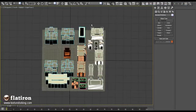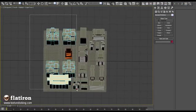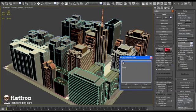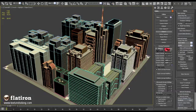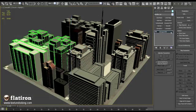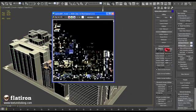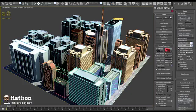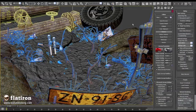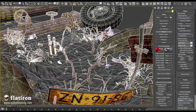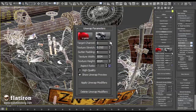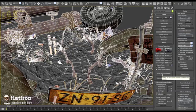Flatiron is a unique render to texture plugin capable of baking clusters of objects or even whole scenes into one or few bitmap textures. It is the only solution for Autodesk 3ds Max to unwrap multiple objects into one UV map in a specific UV channel, with advanced automatic organic or hard surface unwrapping generation.